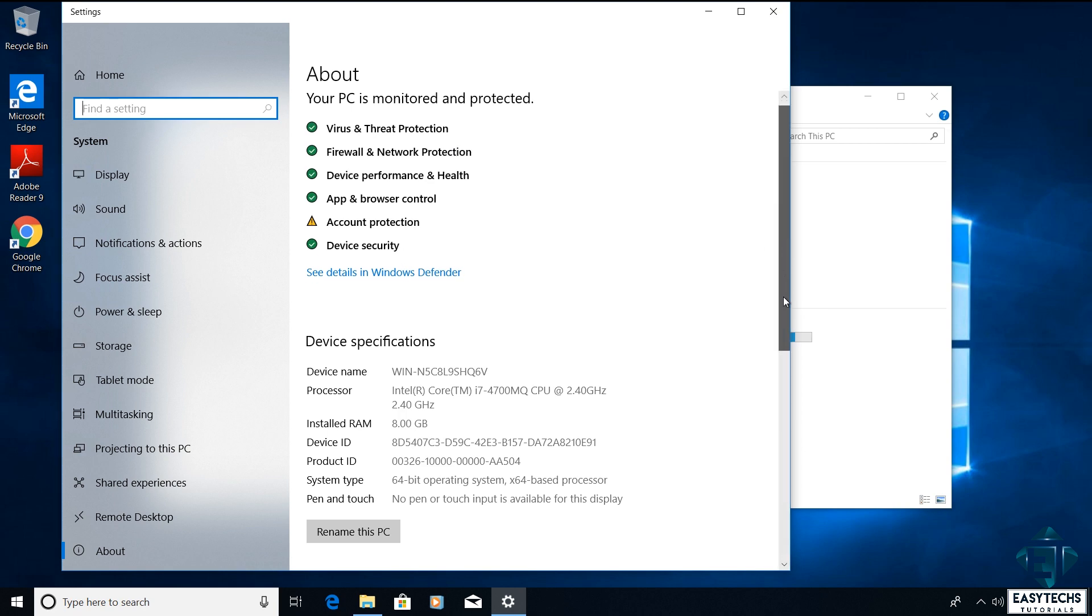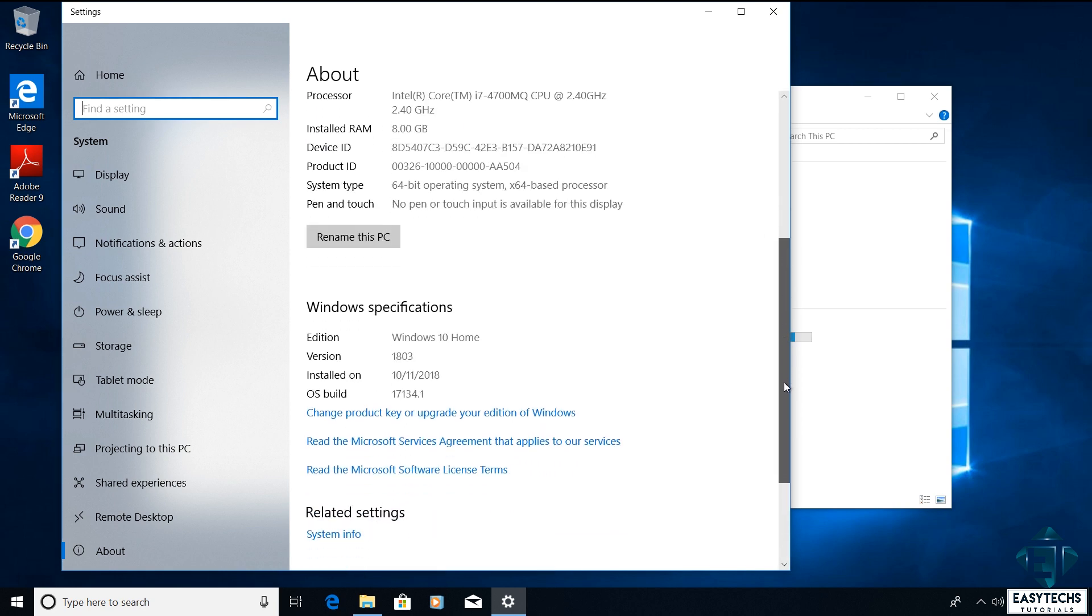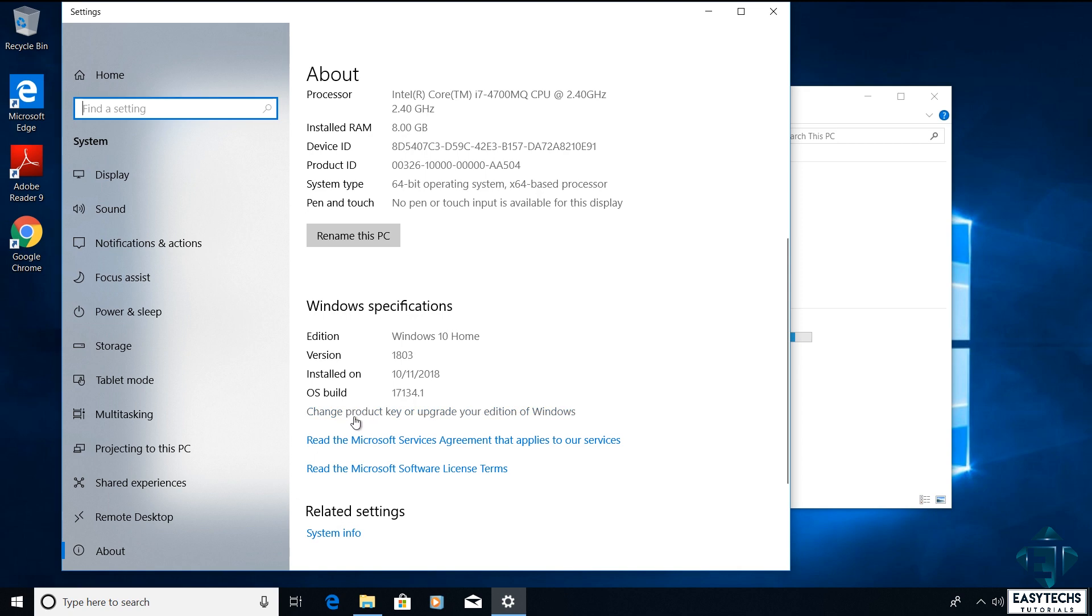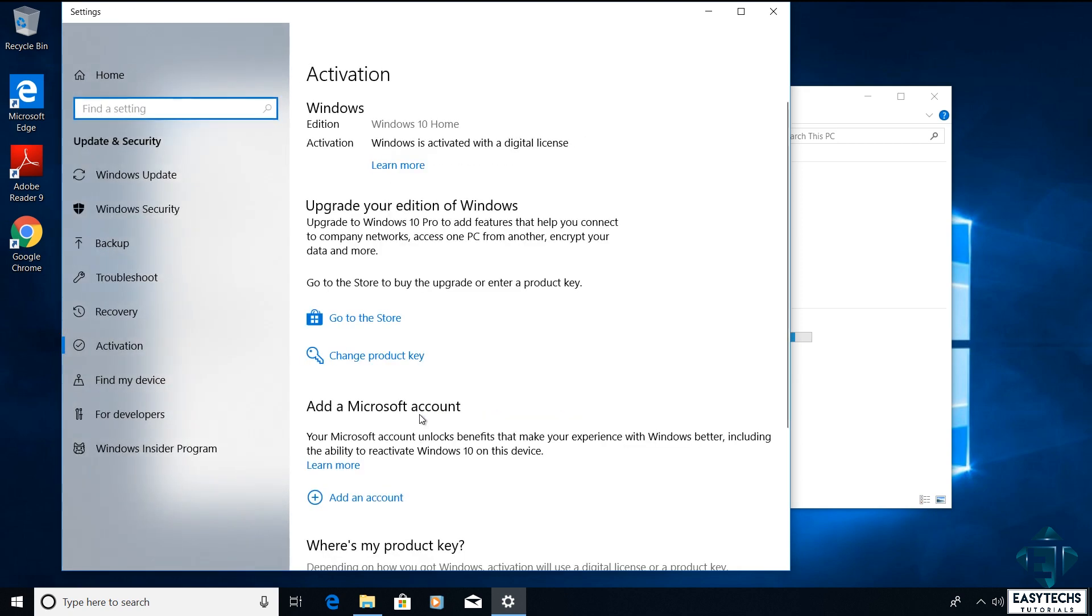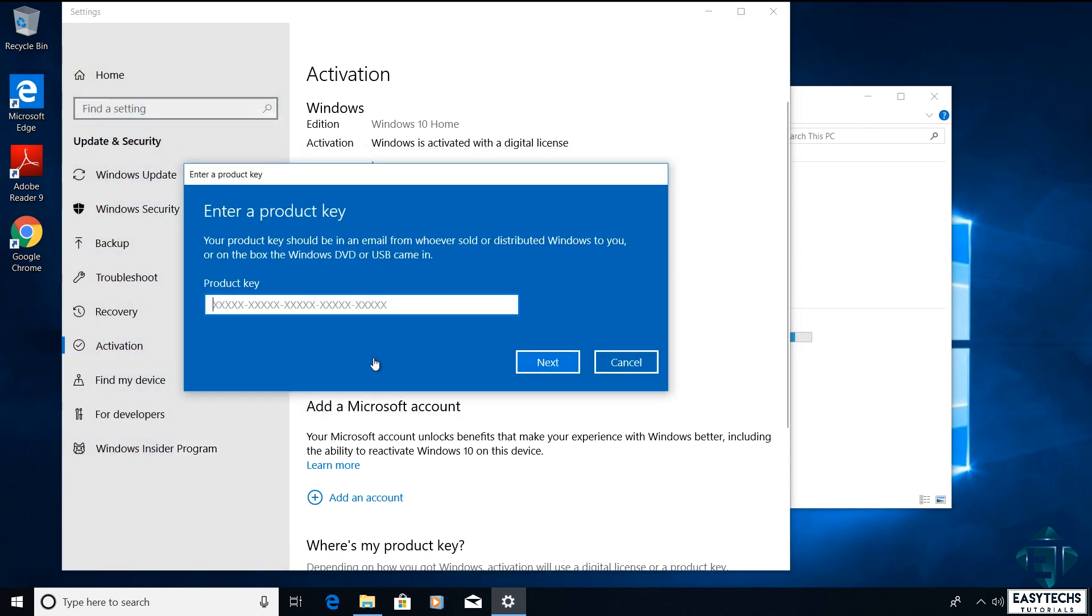And a page like this should pop up. Here scroll down and click on where it says change product key or upgrade your edition of Windows. And on this page, click on change product key.